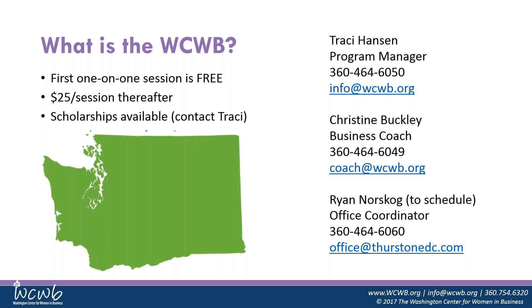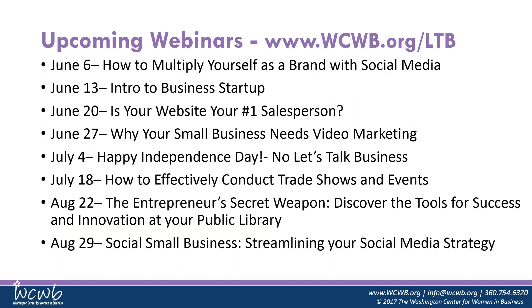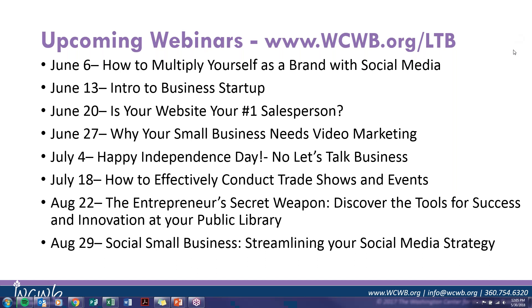My name is Tracy Hansen, and Christine is our business coach. You can also contact Ryan if you want to schedule with Christine. These are just some of our upcoming webinars, but I'll send this out to you guys in an email. Felicia, with that, I will switch over to you.